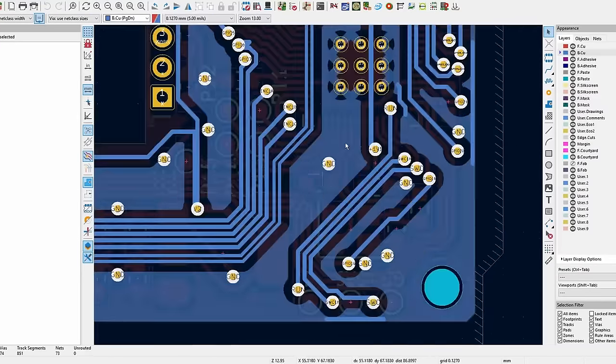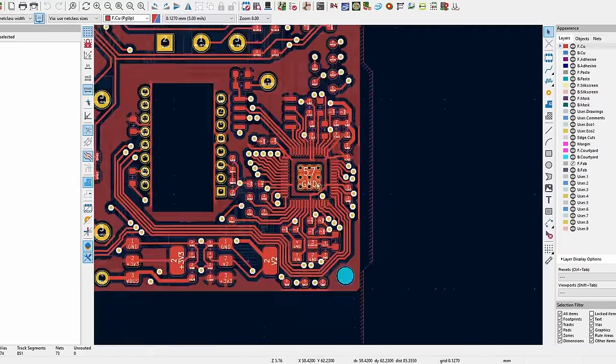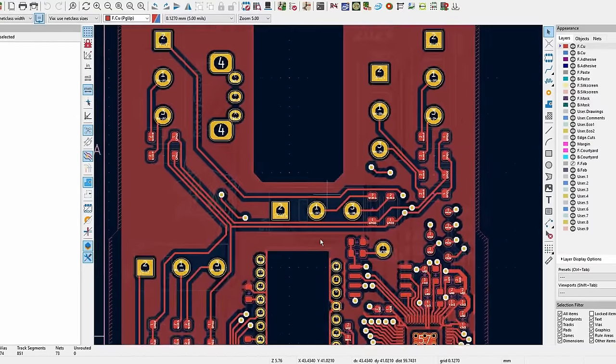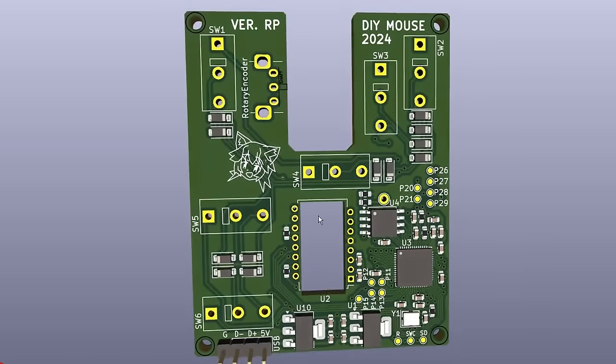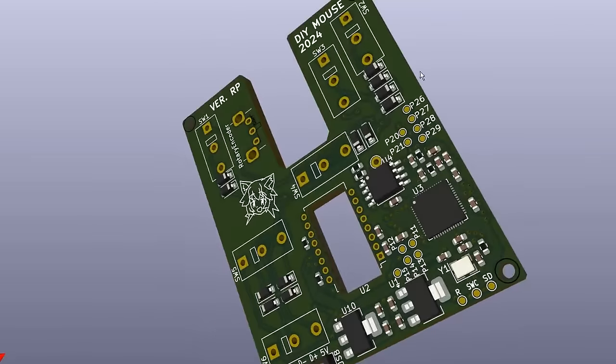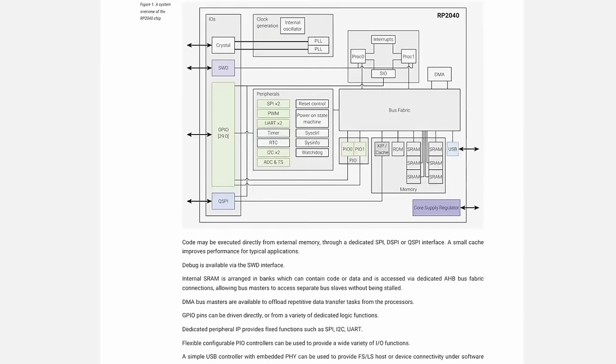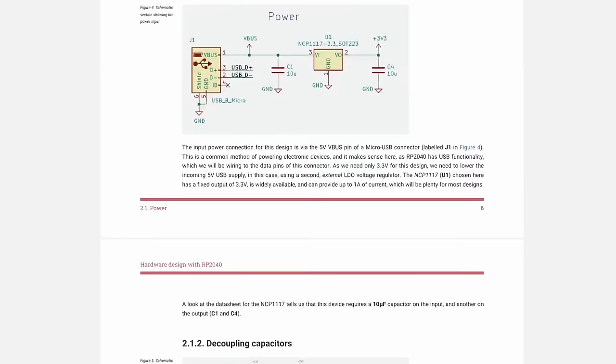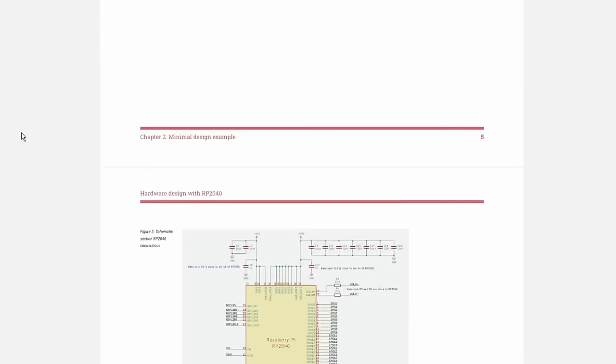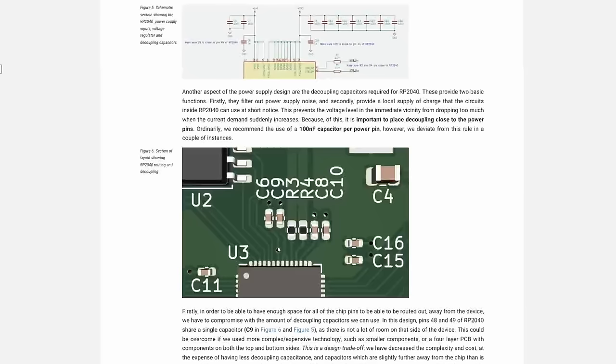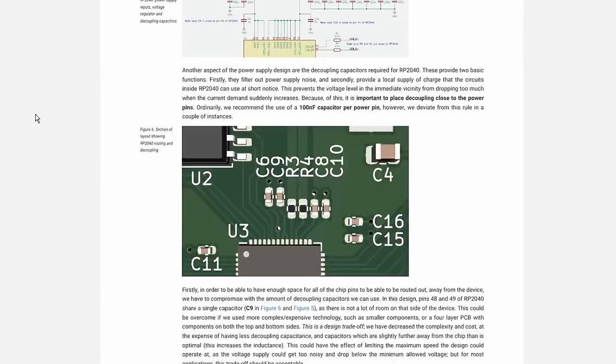So instead of using the Pico itself, I redesigned the entire board with the individual components of the Pico on it, basically making my own Pico. Thankfully, they have a really well-written PDF explaining all the hardware design pitfalls of the RP2040, even weird stuff like power decoupling capacitor placement.